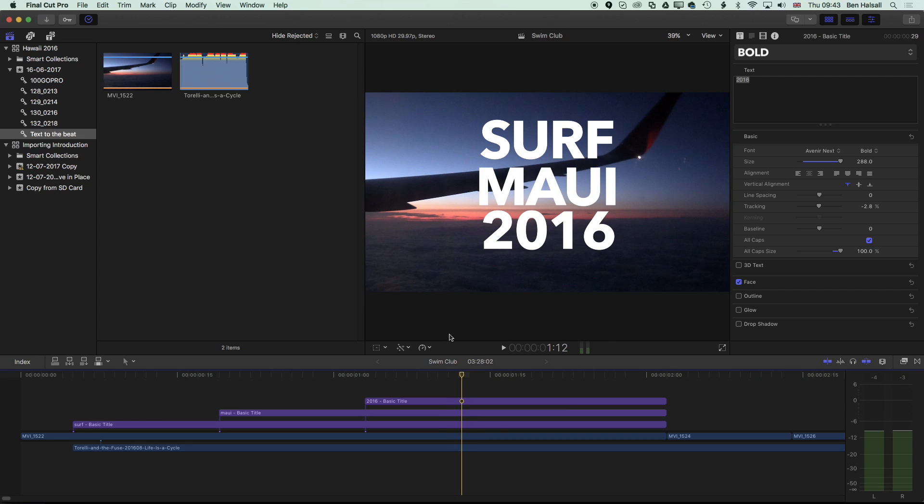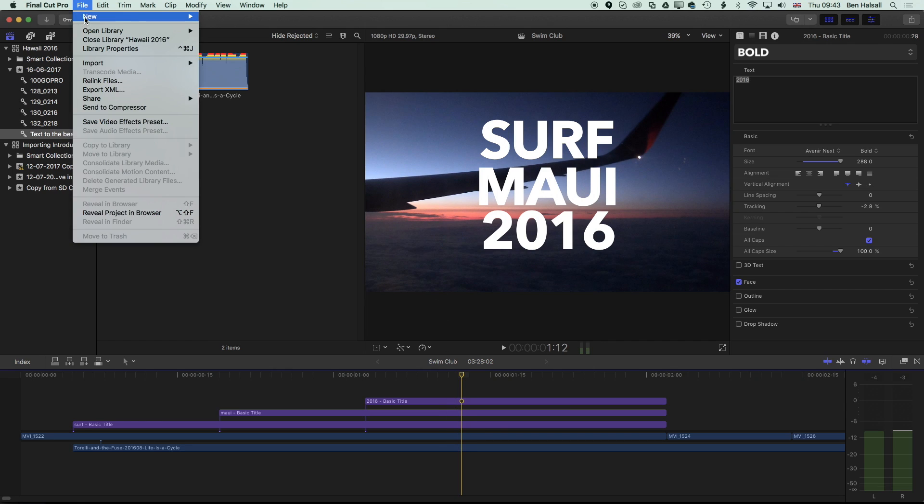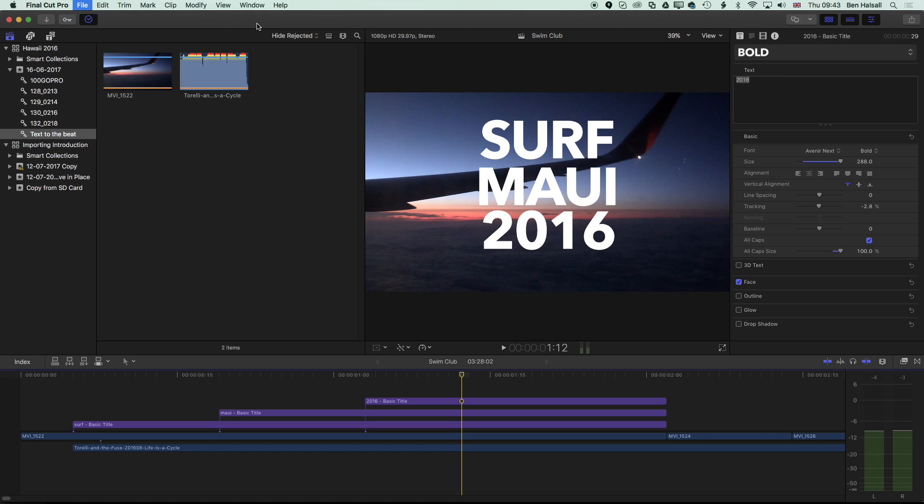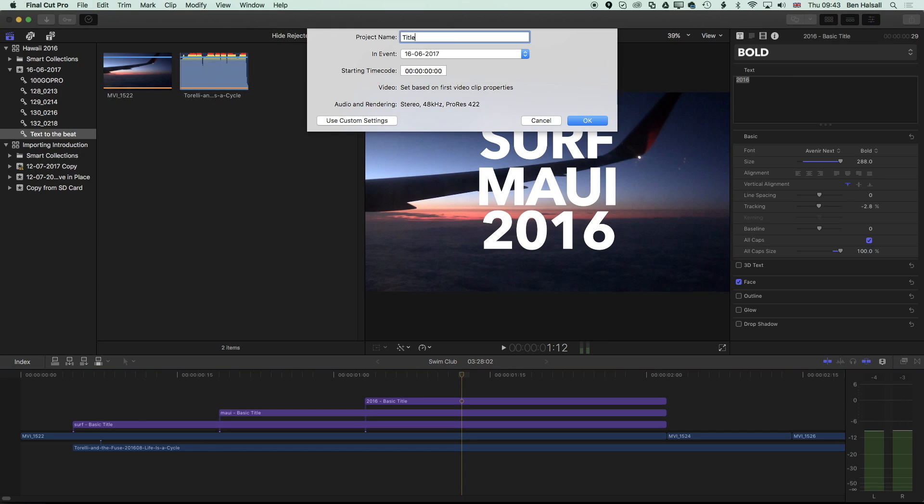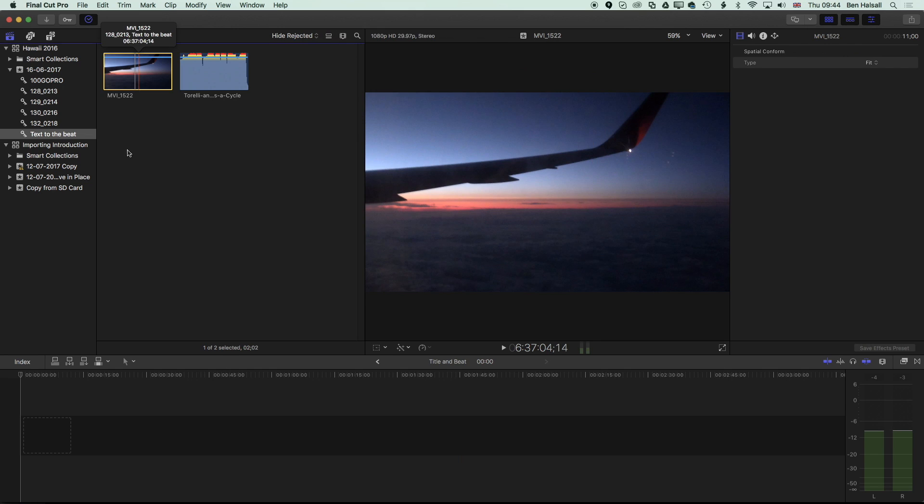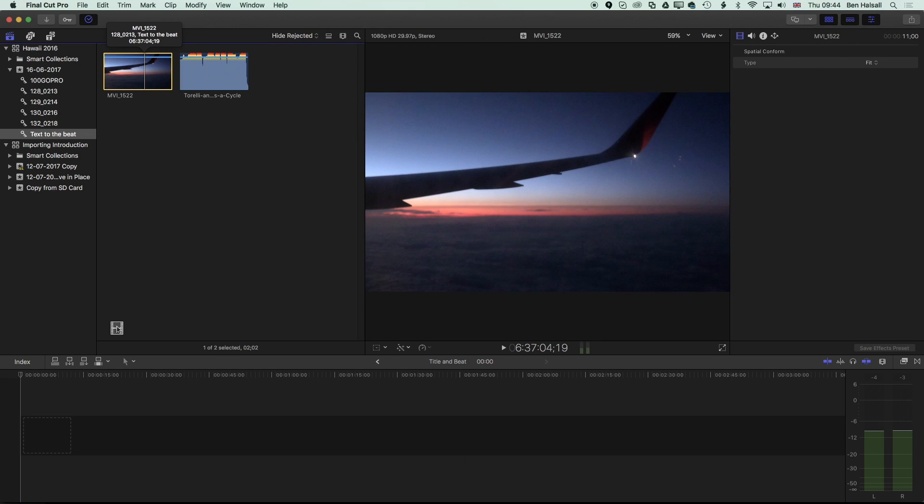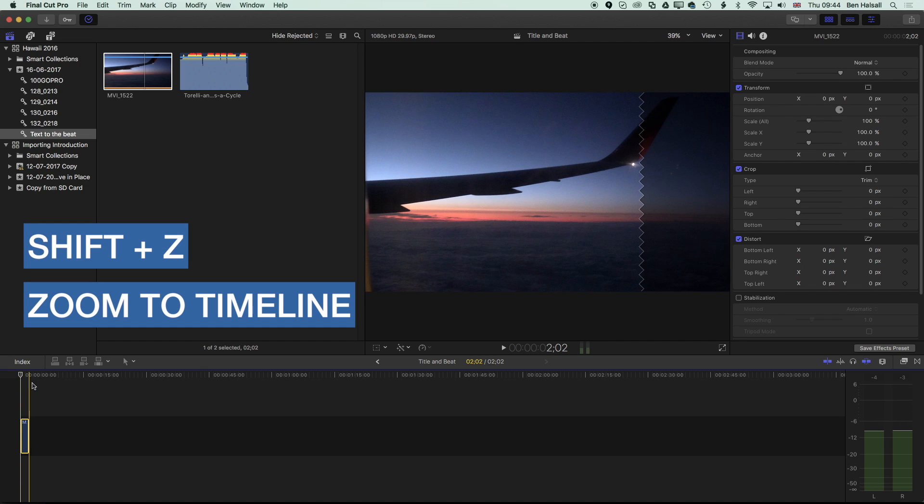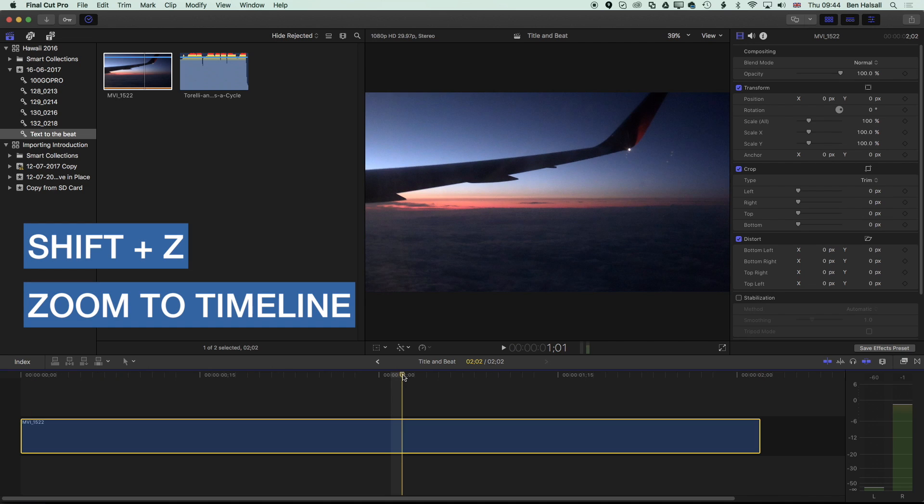The first thing to do is go to File and New. We're creating a new project, the Edit Timeline that we'll be working with, and we'll call this Title and Beat. Once we've got this out, we're going to drop our video to the timeline, and I'm going to do Shift and Z so we see the duration of that clip.